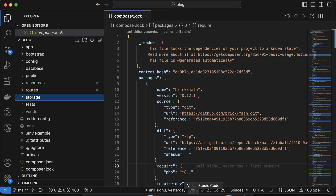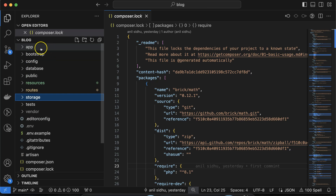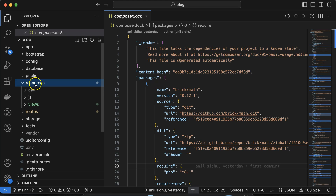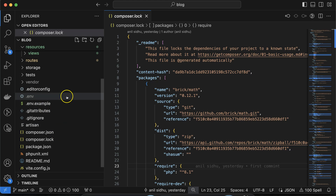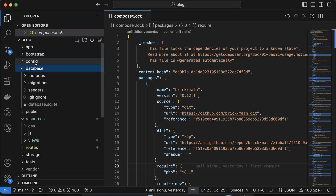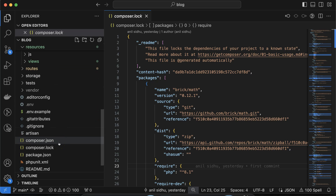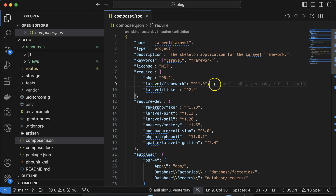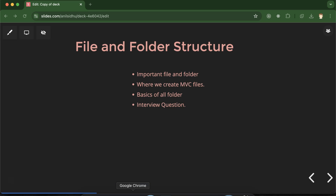For interview questions: they may ask where to create MVC files — you can say models and controllers are created inside the app folder, and views are created inside the resources/views folder. They can also ask about the purpose of the .env file, and where to do database configuration — you can say inside the config folder there is a database.php file. They can also ask about composer.json and how to check which PHP and Laravel version you are using — you can check that in composer.json.